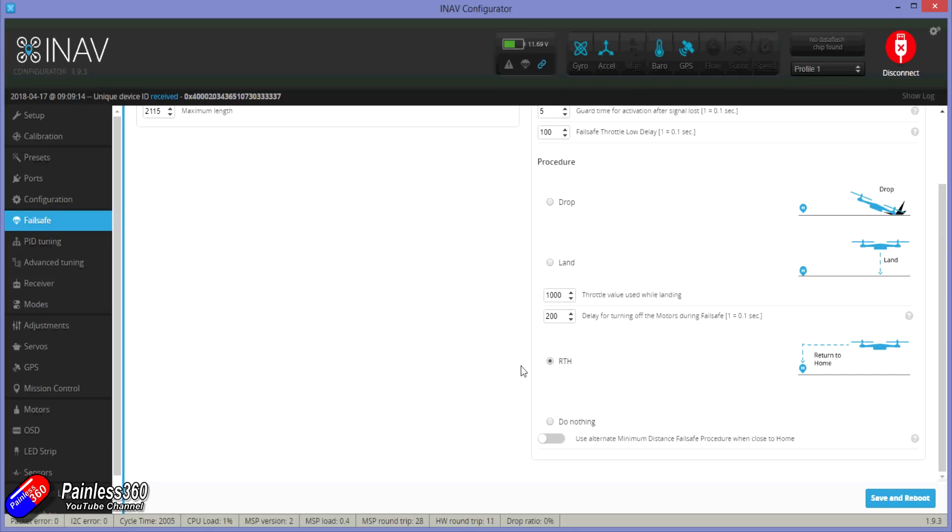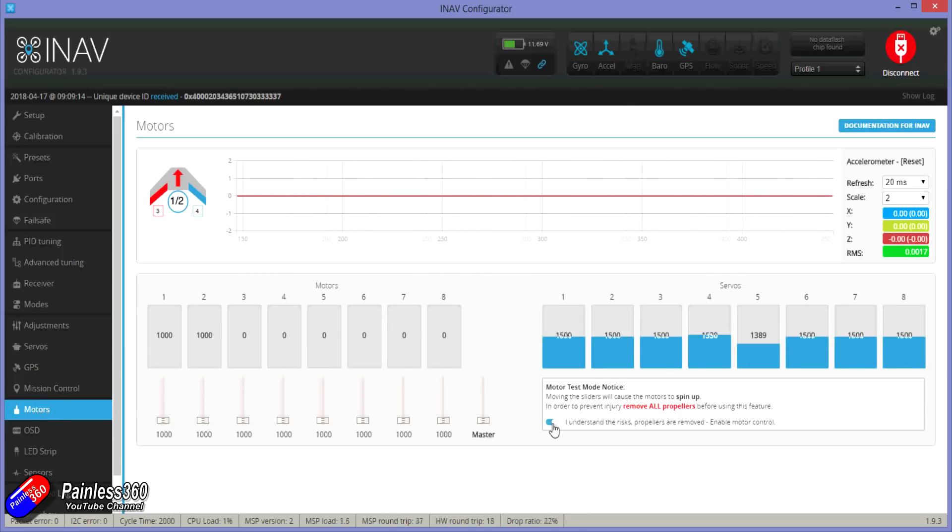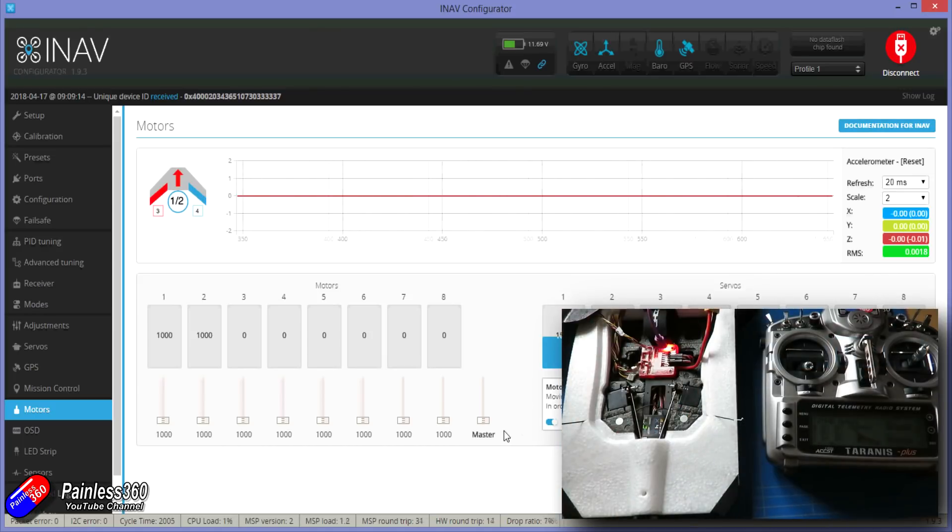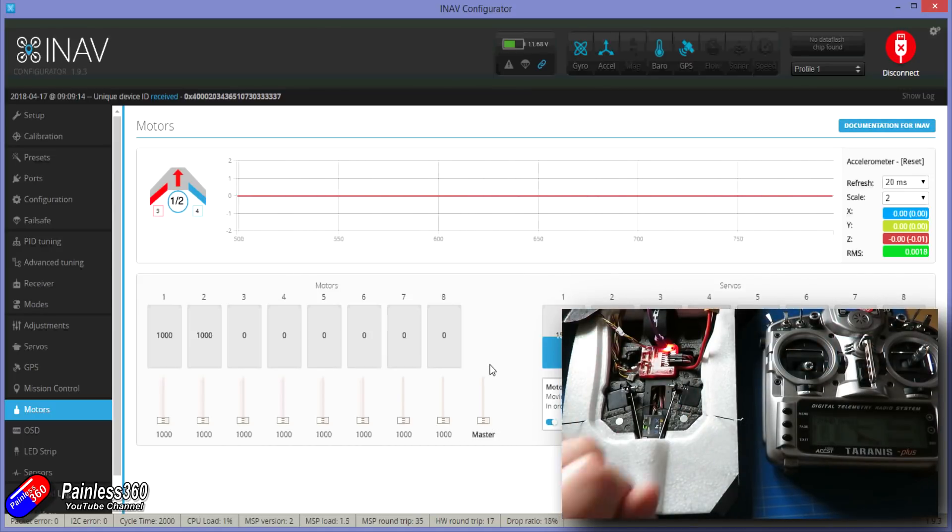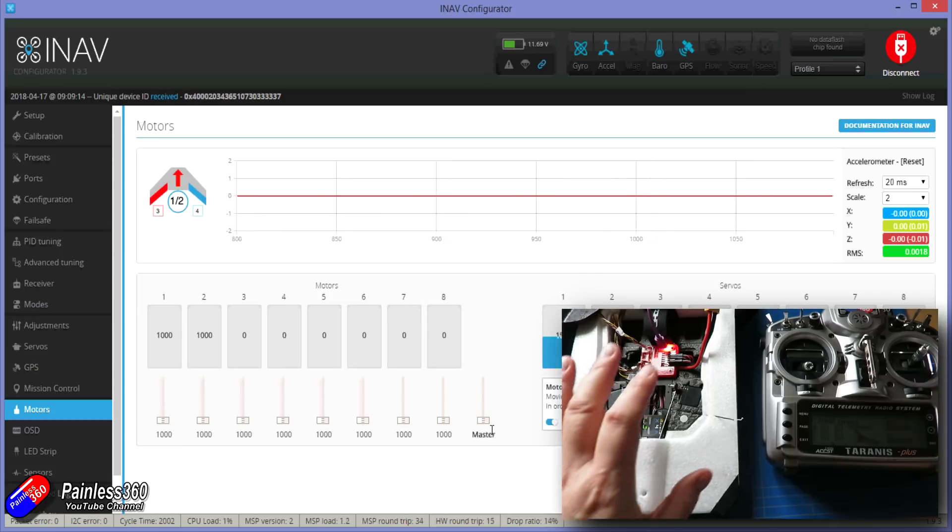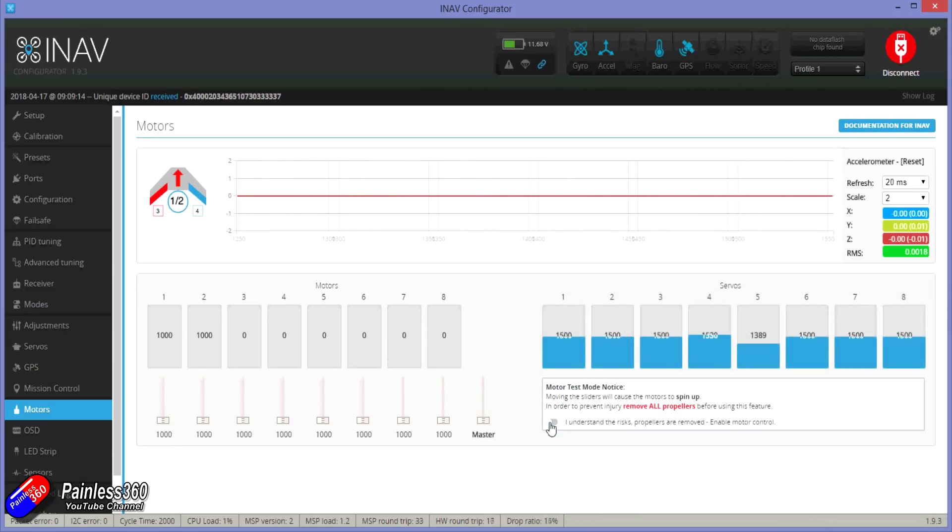Next thing we can do is calibrate the ESC. Because we know it's armed and it's going to work it's also a great way to just confirm everything's going to be okay. Go into the motors tab. Exactly the same as we would in something like Betaflight. Turn on the motor test. Make sure your prop isn't on. The battery isn't connected. Slide the master up to the very top. Plug in the battery and then immediately slide the master down to the bottom position. And that will calibrate the ESC in here as well so that iNav has maximum control of the full throttle range.